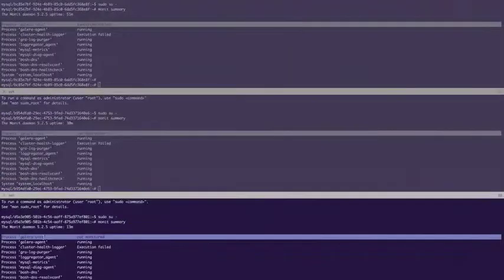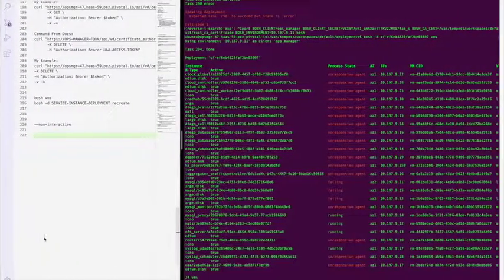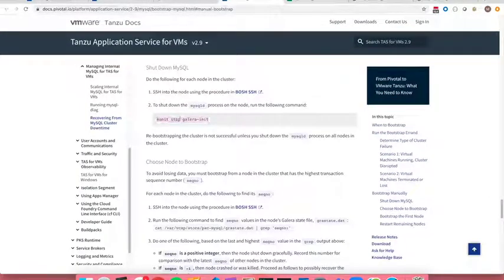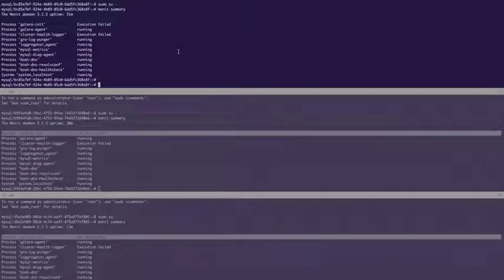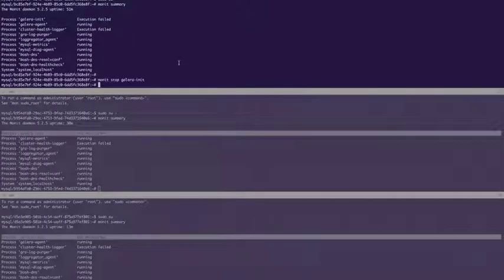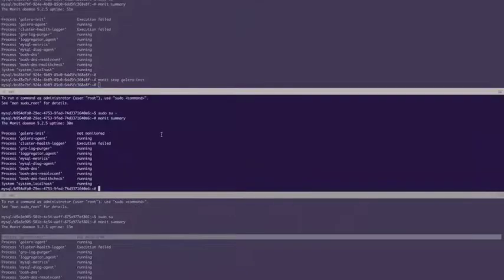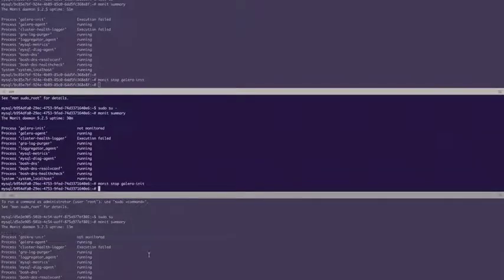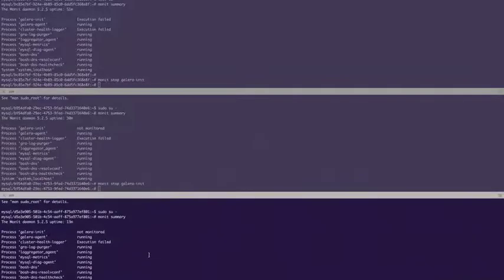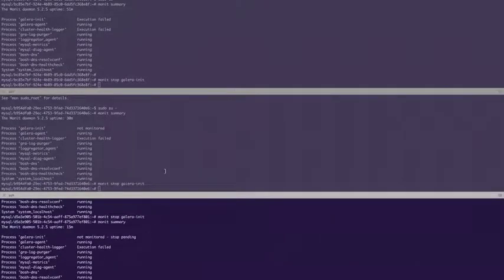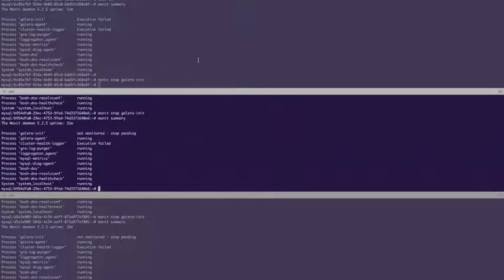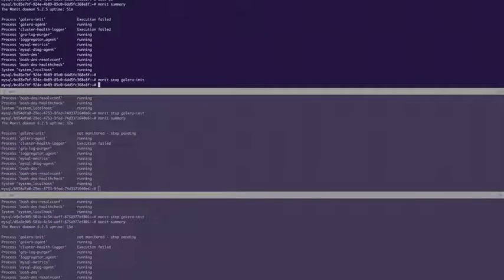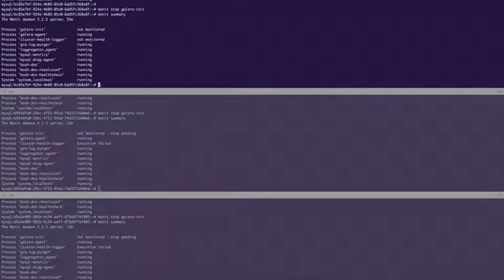So per our documentation, the first thing we wish to do is monit stop Galera init. So we'll go ahead and monit stop Galera init. We'll want to verify each one did have the process run, which it did.